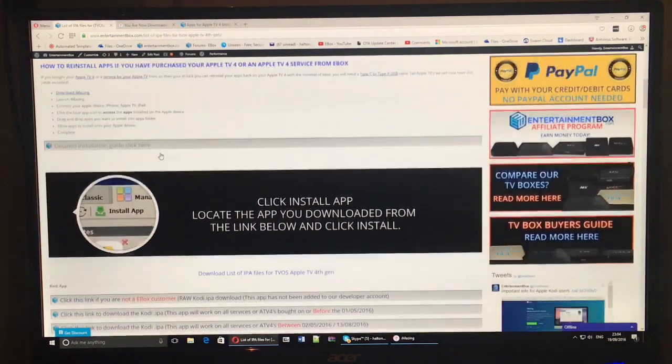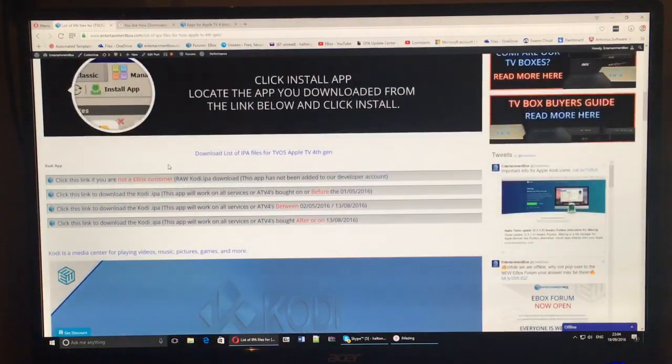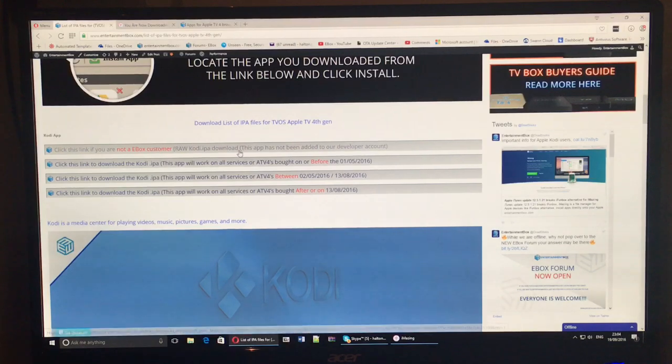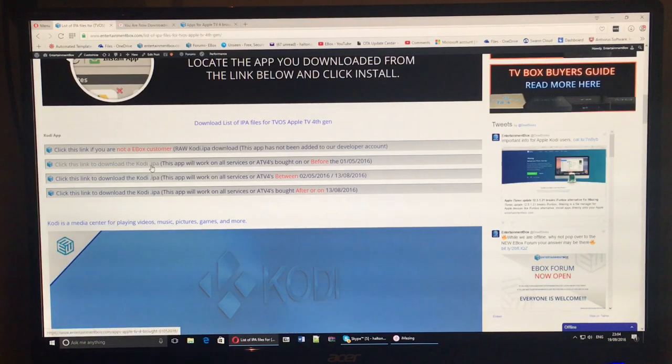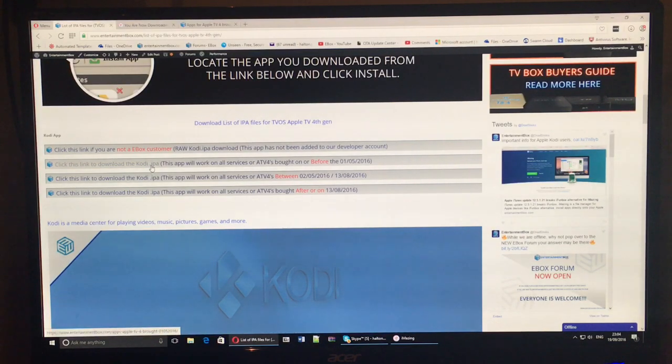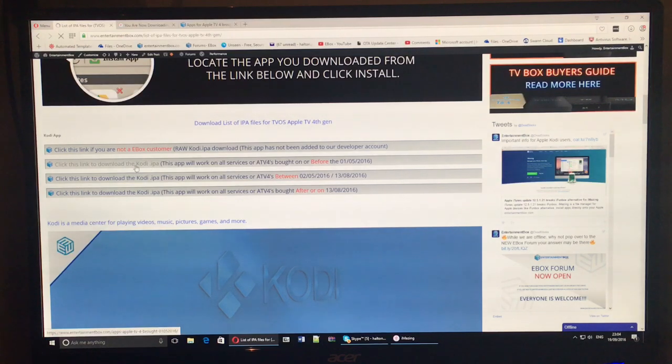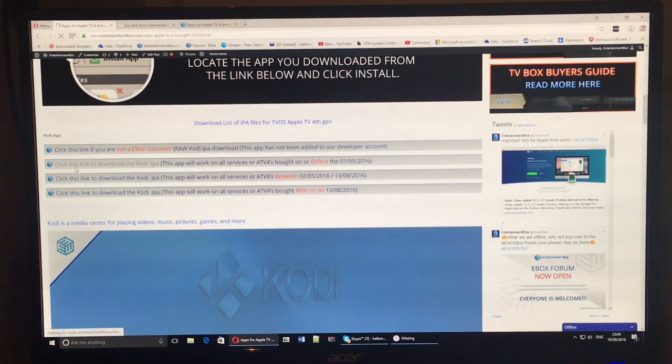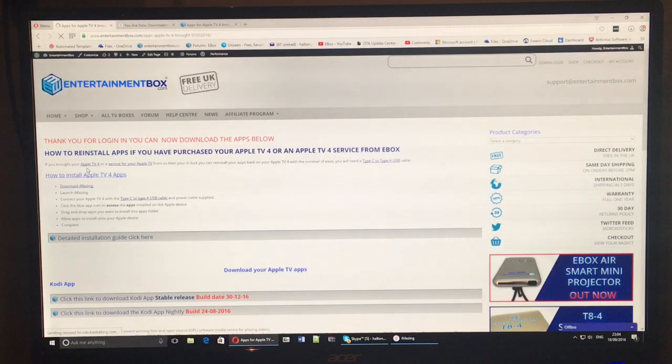All we need to do now is get the applications. So we go back to the website where we downloaded iAmazing from and you can see you've got download links. You need to know which date you bought your Apple TV service because it is in dates.